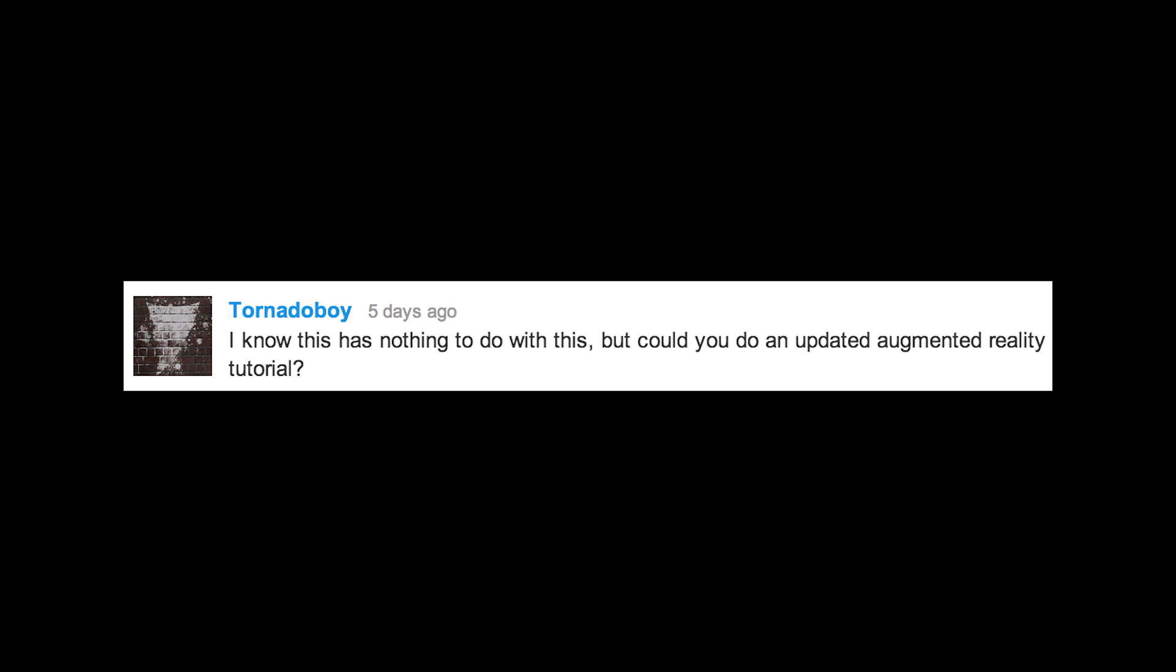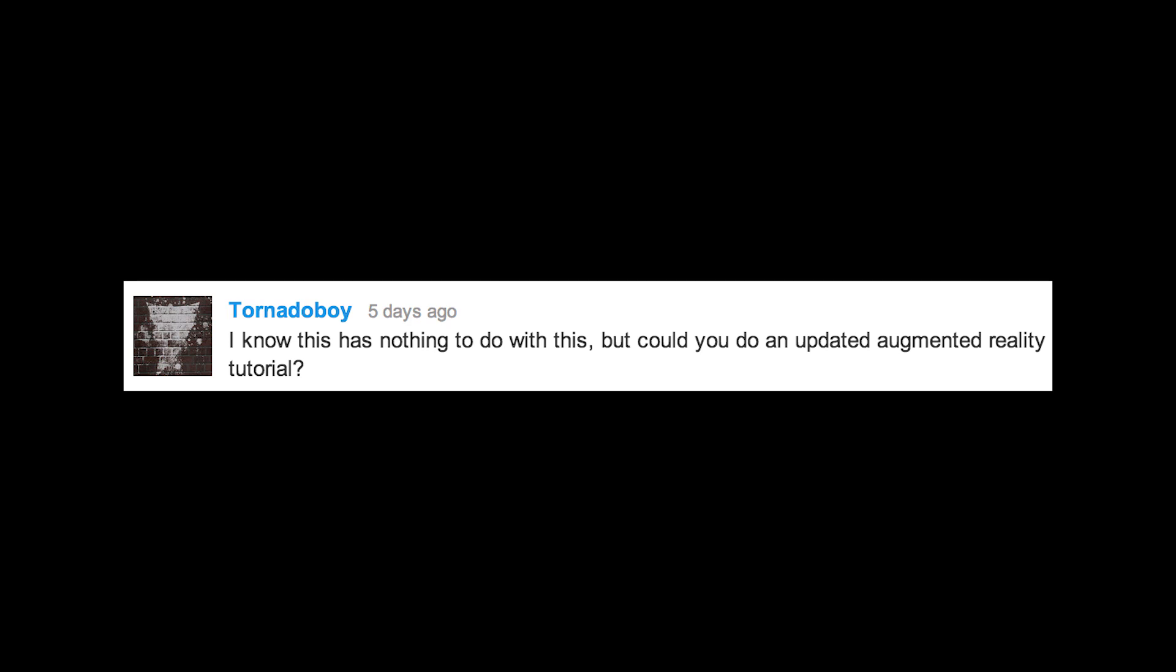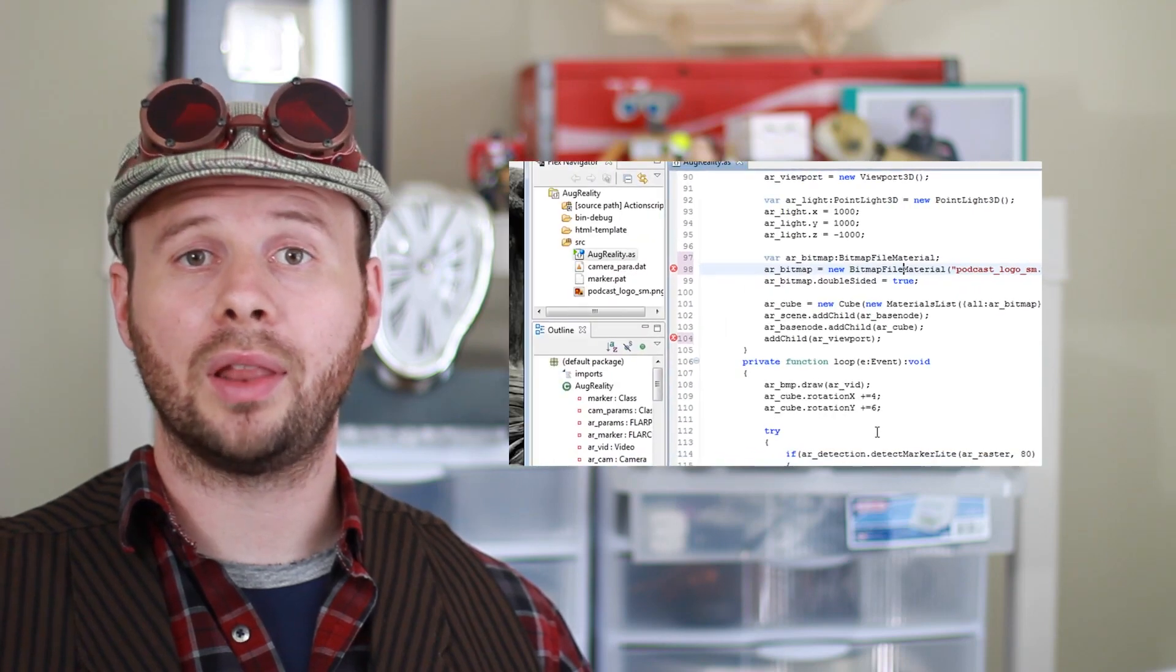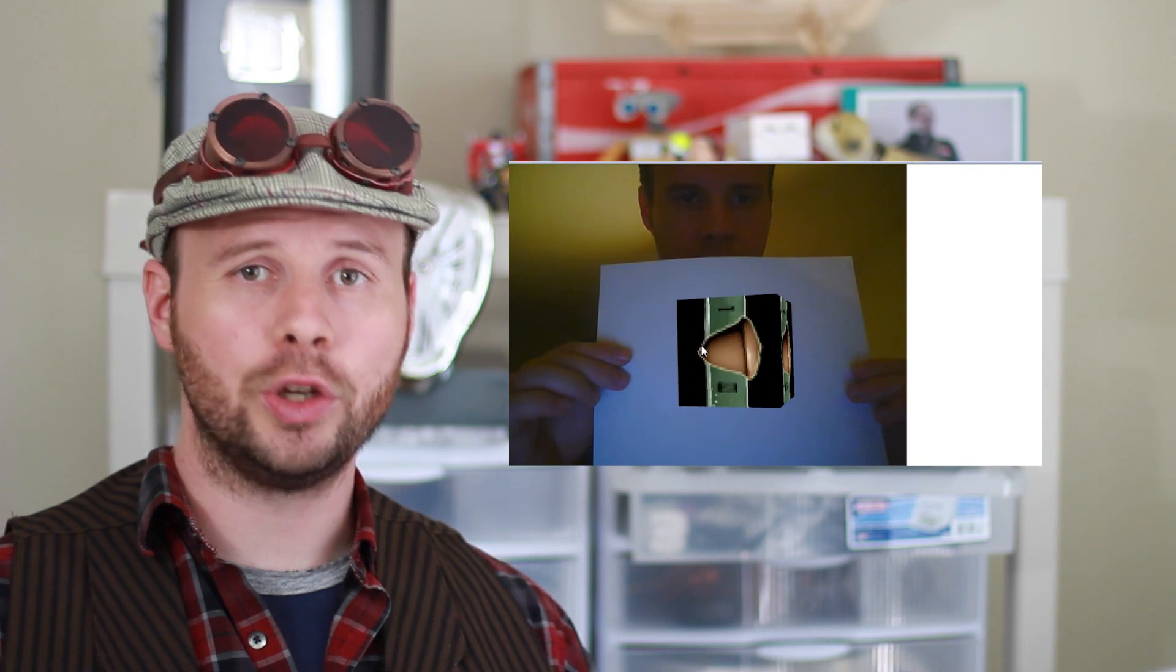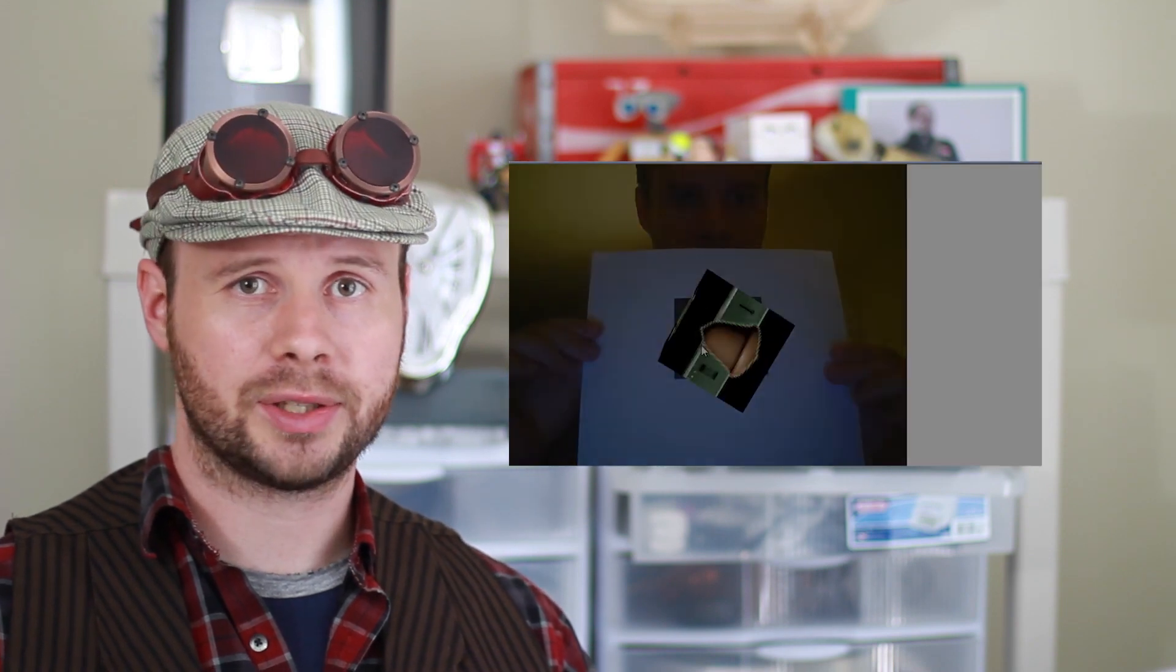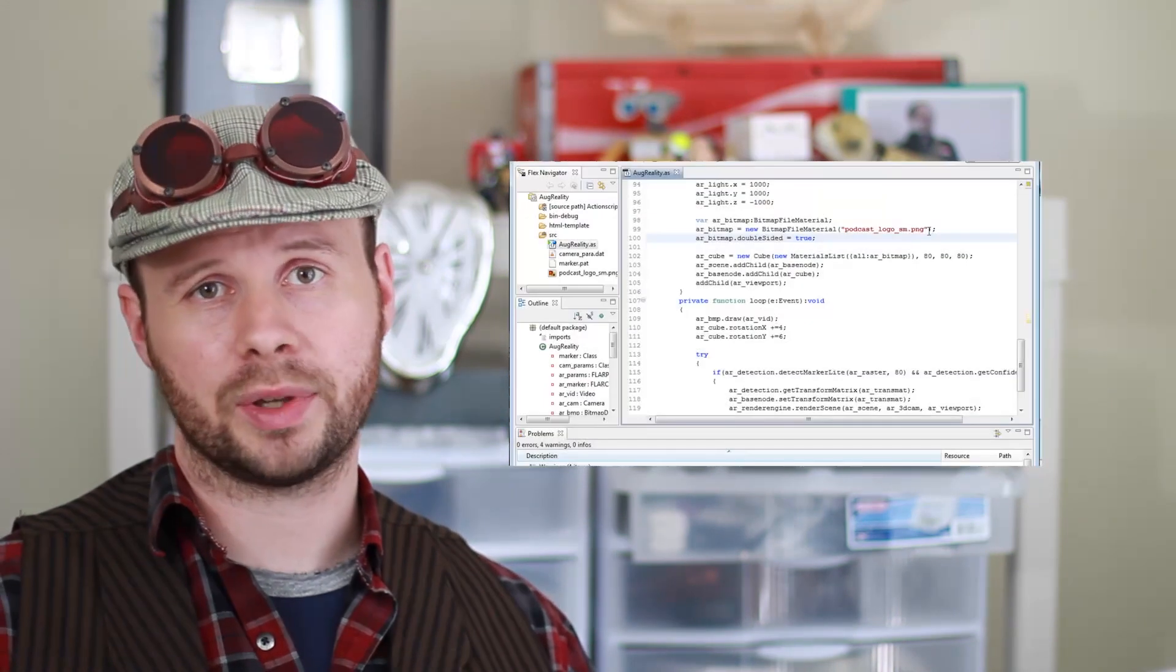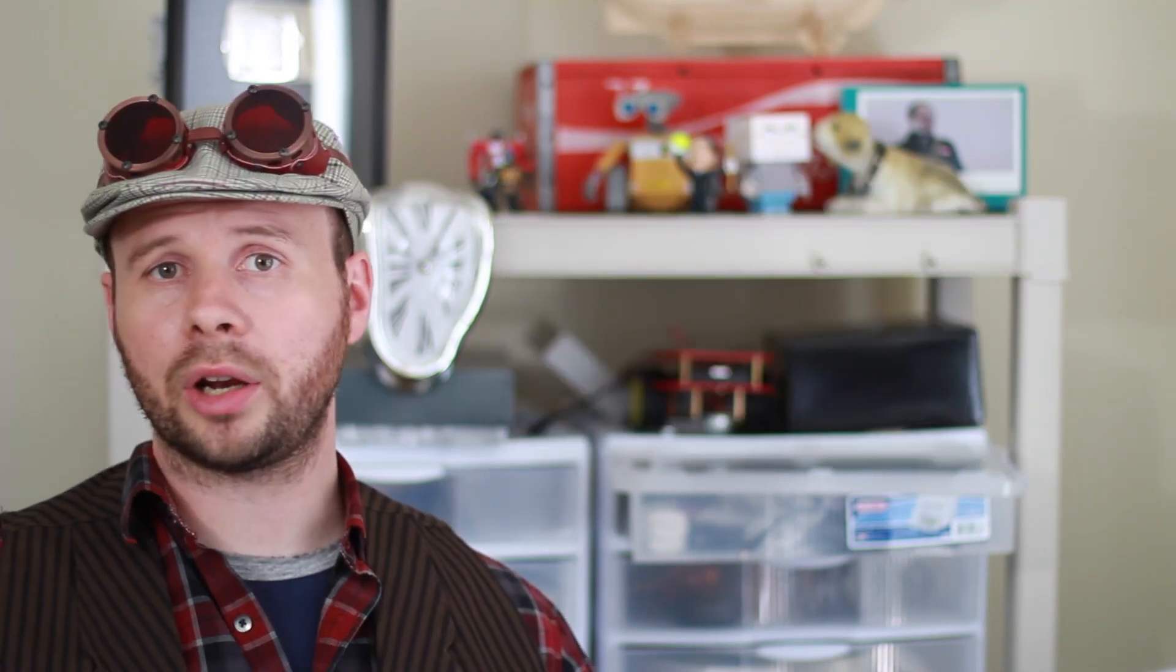I know this has nothing to do with this, but could you do an updated augmented reality tutorial? I would love to, but if I redid every video that people have requested, then there would never be any new videos on my channel, just updates of old ones. Regardless of that, let me know in the comments if there's any videos that you would like me to redo. And if there's one or two that take precedence over all the others, then I'll consider redoing them.